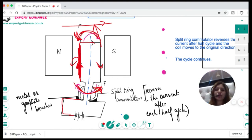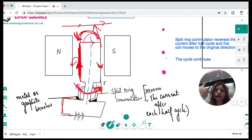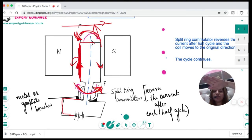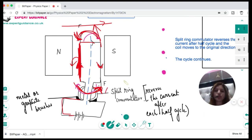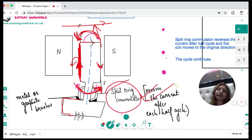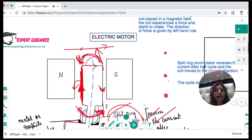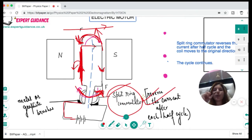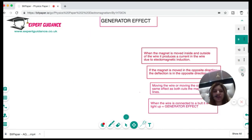Using Fleming's left-hand rule: first finger, center finger, and thumb give the direction of the force. The other side of the coil is always on the opposite side, so there's a flipping after each half turn and the cycle continues. The function of the split-ring commutator is to reverse the current after each half cycle.